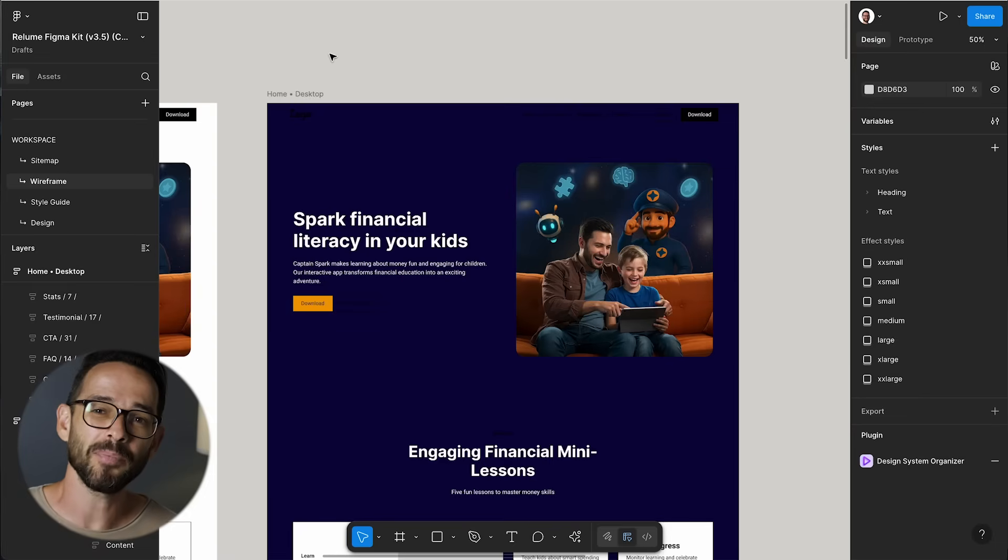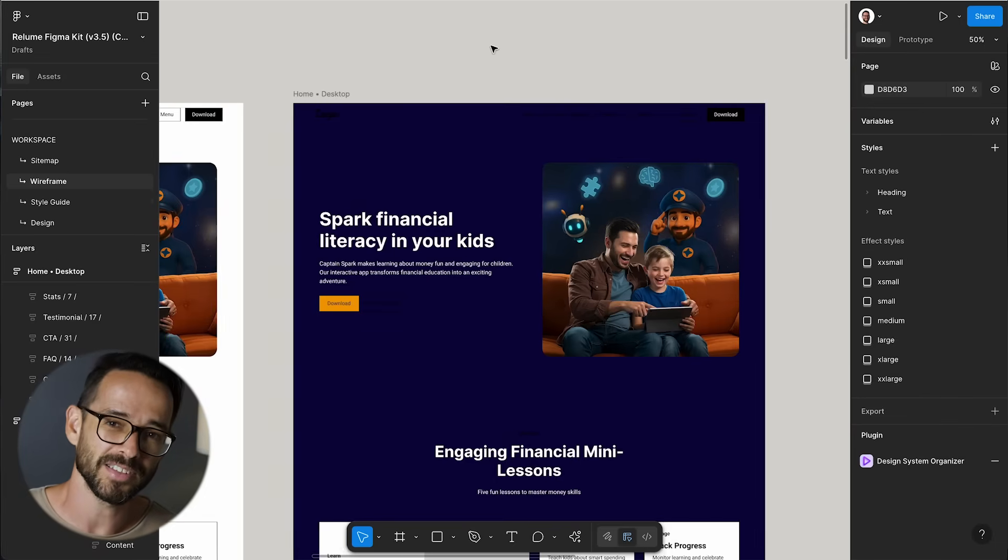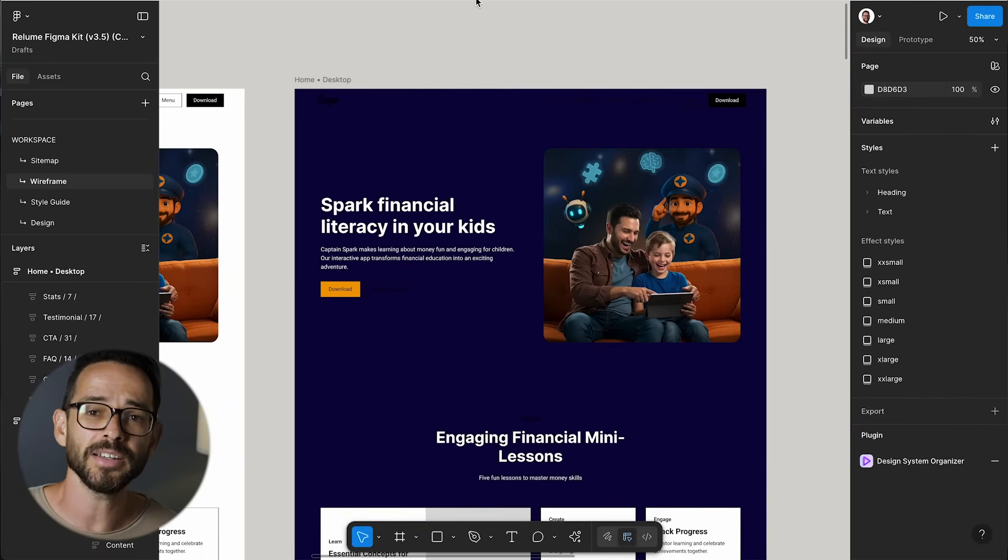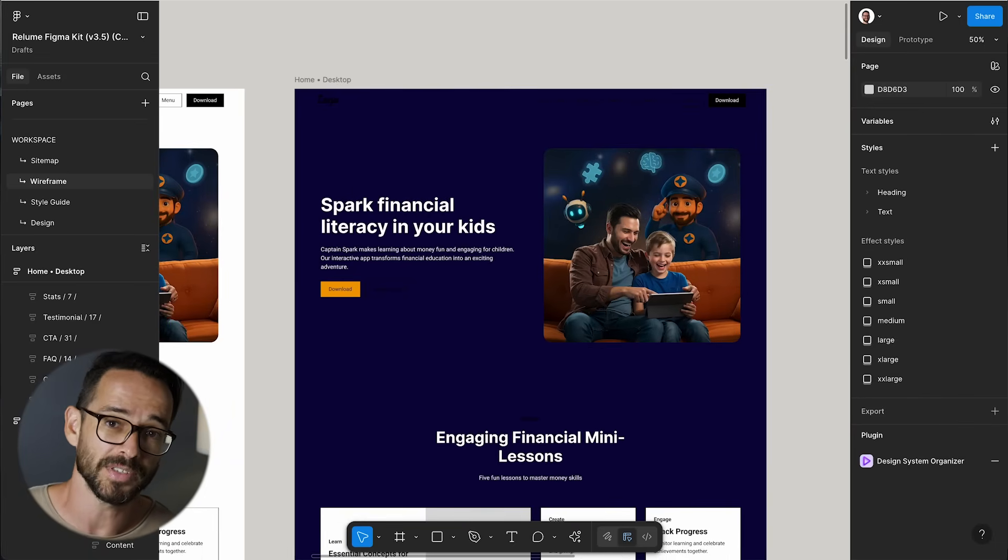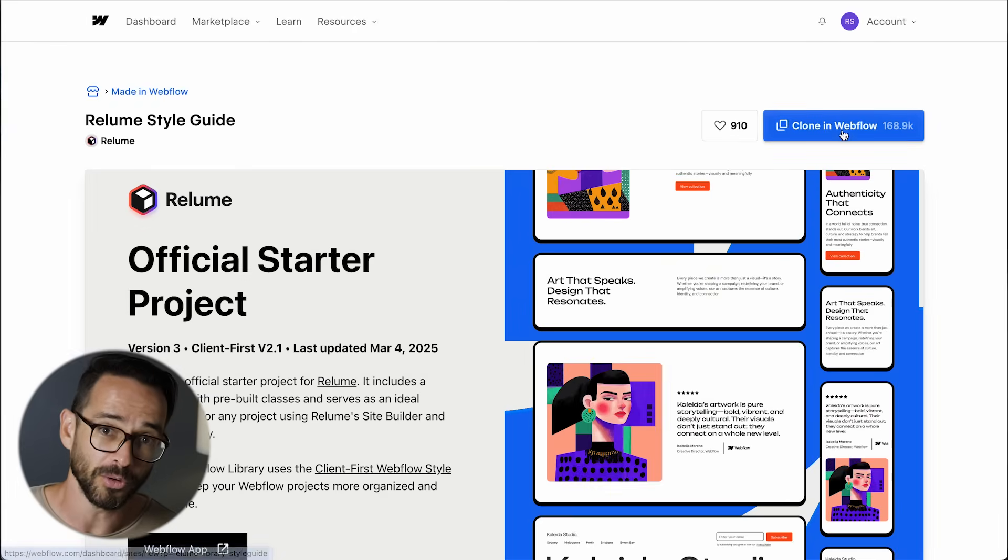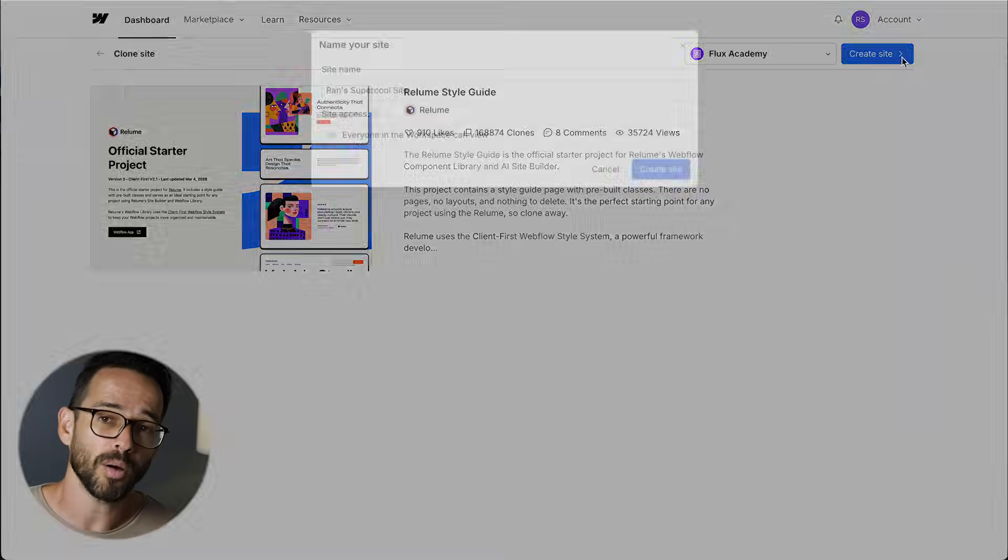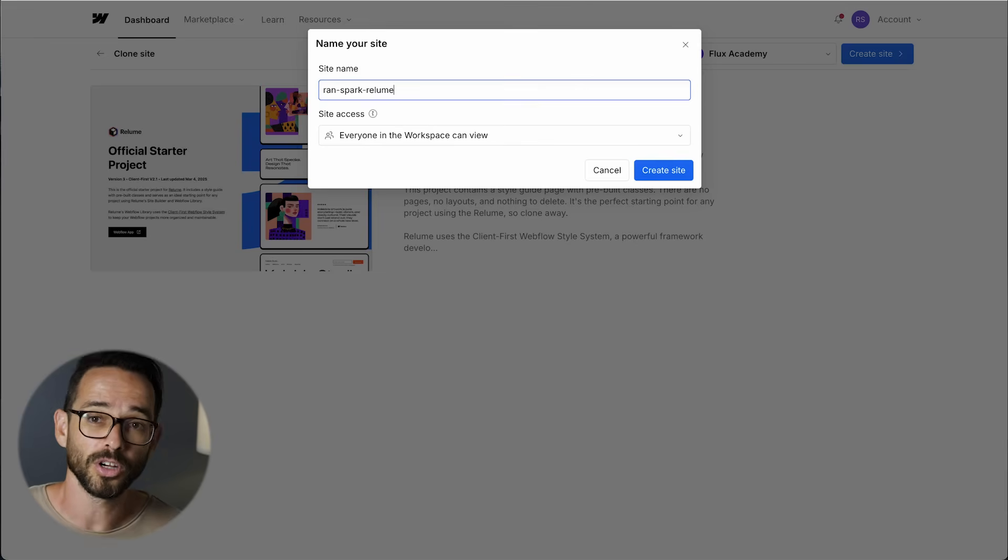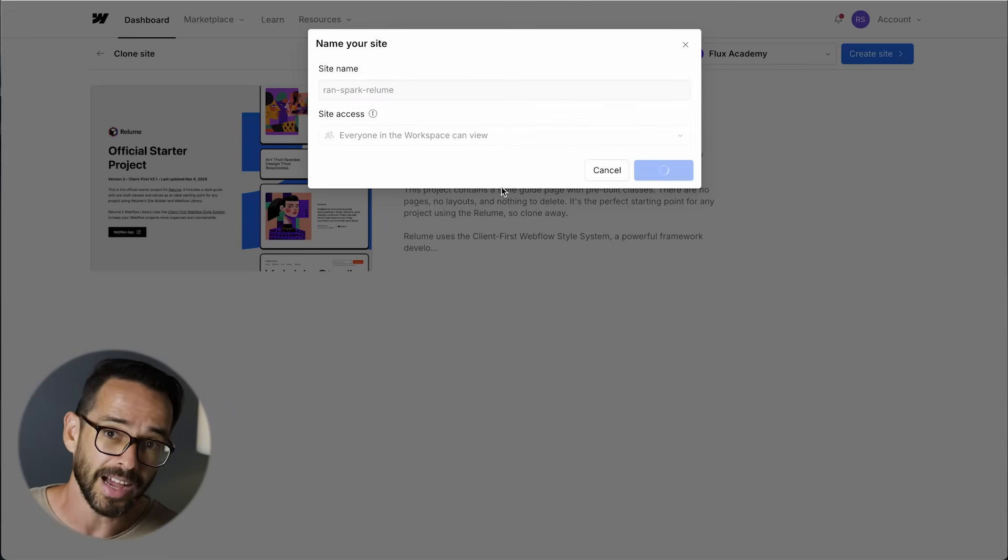Okay, time to develop this ugly mess. In Figma, say I like this design best. To bring it into Webflow, what I actually need to do is this: I need to select export to Webflow from Reloom, and this will prompt me to clone their style guide.